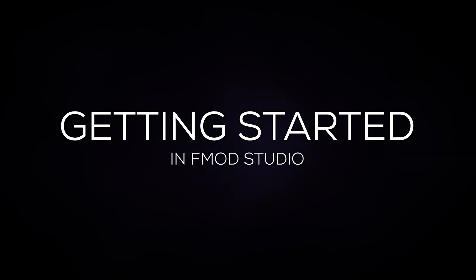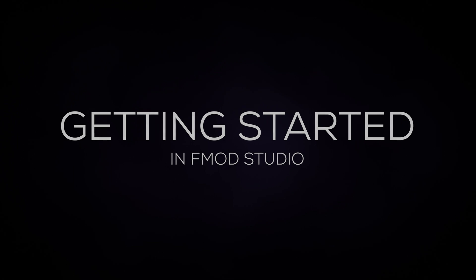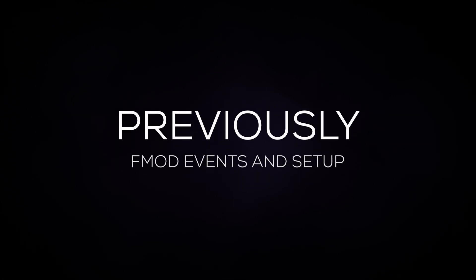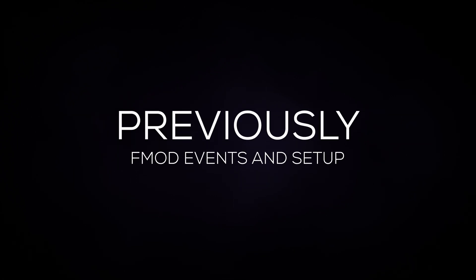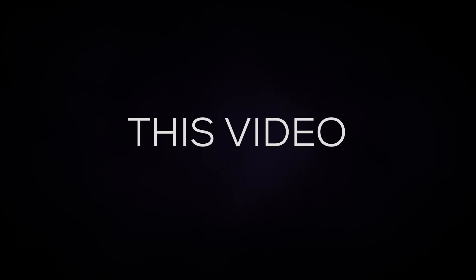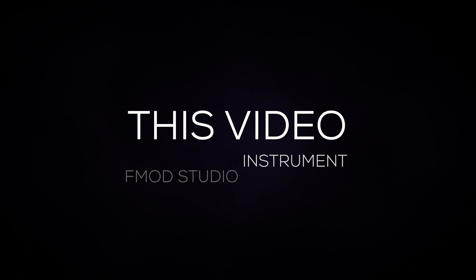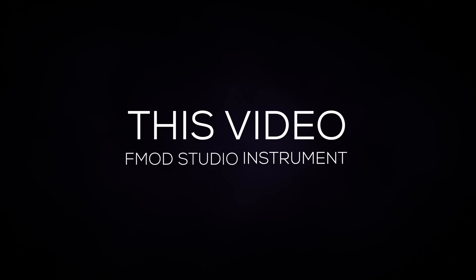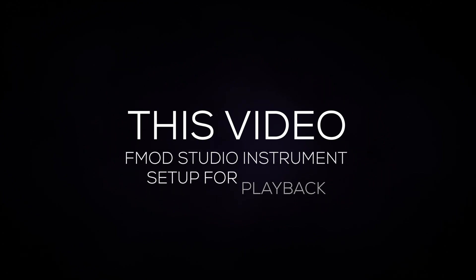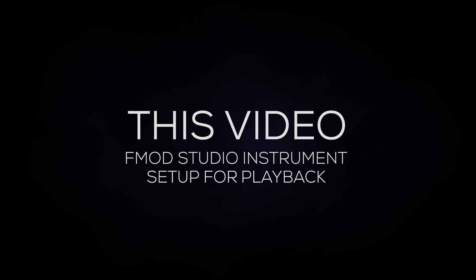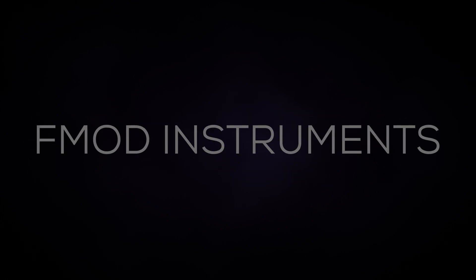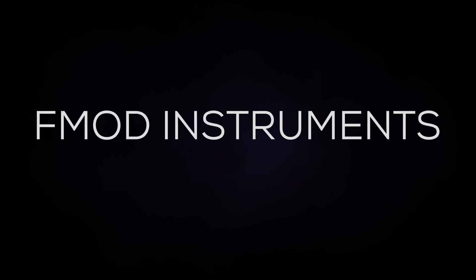Welcome back to our getting started tutorial series. In our previous video we covered what events in FMOD Studio are and how to use them to play sounds. In this video we'll be going over what an instrument is in FMOD Studio as well as how to set up an instrument to play sounds with.